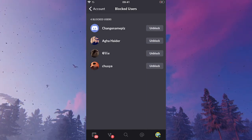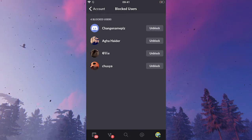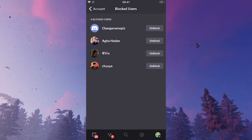And to unblock people from here, as you can already see, it's very easy. Just click on unblock next to the person's name that you would like to unblock.